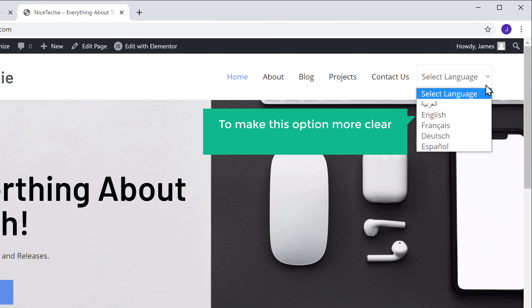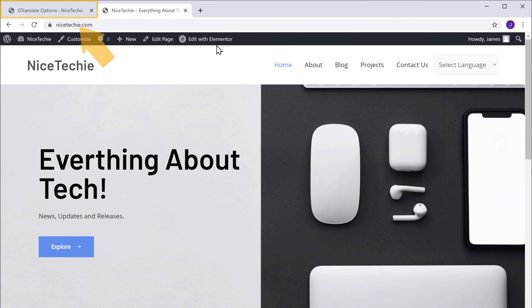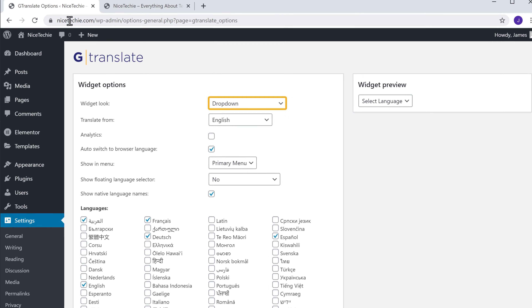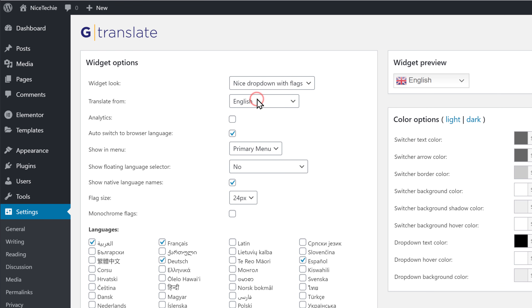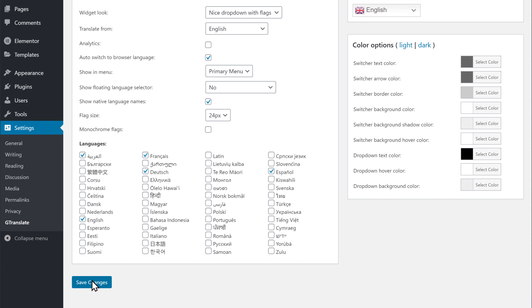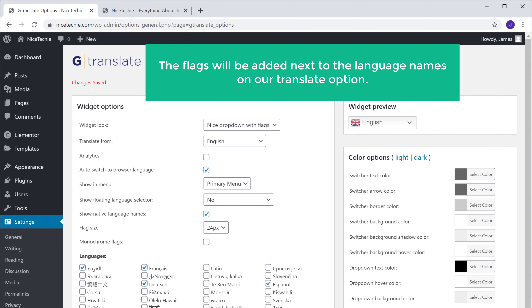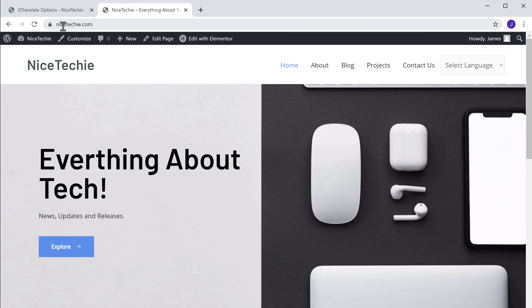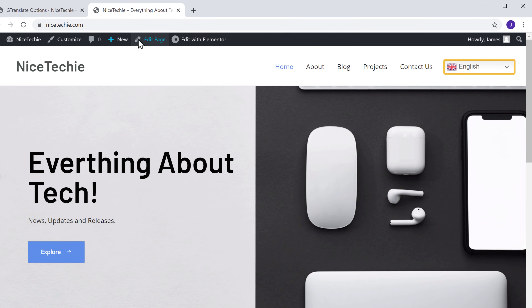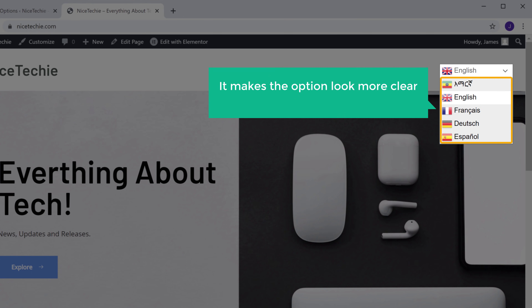Now to make this option more clear and user friendly, we can display the country flags next to the language names, like this. So to do that, let's go back to our plugin settings. Now to display the flags, just select this option, and then click Save Changes. So now the flags will be added next to the language names on our translate option. Let's go to our website and click Refresh. Now click here, and you can see that the flags are displayed next to the language names. And it makes the option look more clear and user friendly.